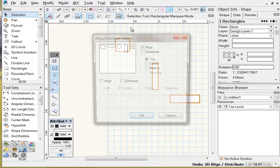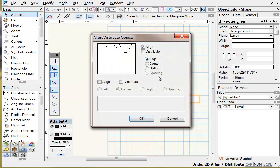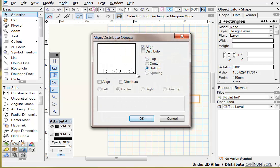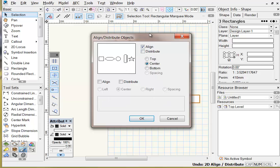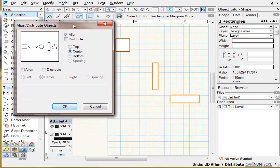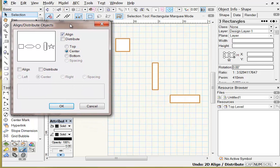Similarly, Bottom will align all shapes to a bottom edge, and Center will align the shapes to an imaginary center line between the top edge and the bottom edge of the two outermost shapes.